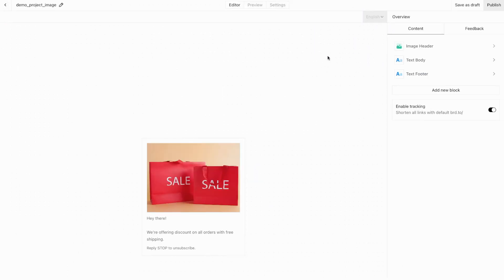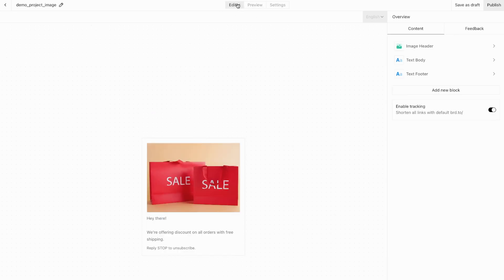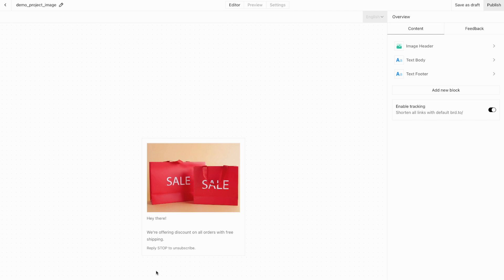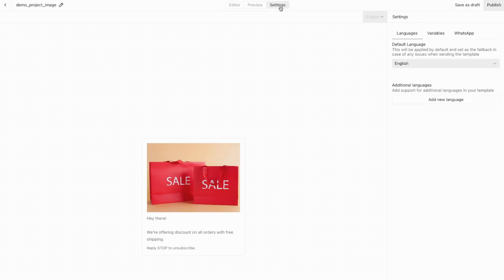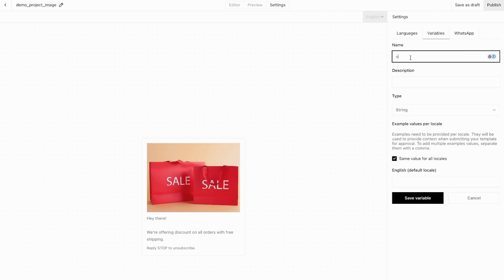This opens the editor canvas with some pre-filled marketing template content. Toggle between the editor and preview views to see how it will appear in WhatsApp. Let's personalise this template — we'll add a variable for the customer's name and include some link buttons. First, go to Settings, then Variables, and click Add New Variable. We'll add a variable called Name for the customer name.